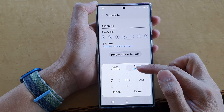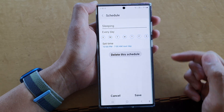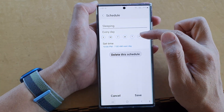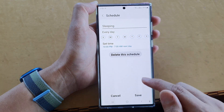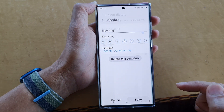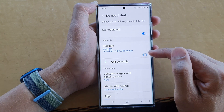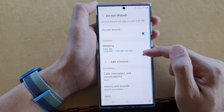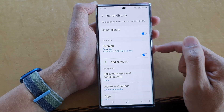After you have selected the start time and end time, tap on Done. At the top you can choose which days to apply this schedule. After that, tap on the Save button to save the changes, then tap on the toggle button to turn on your sleeping schedule.